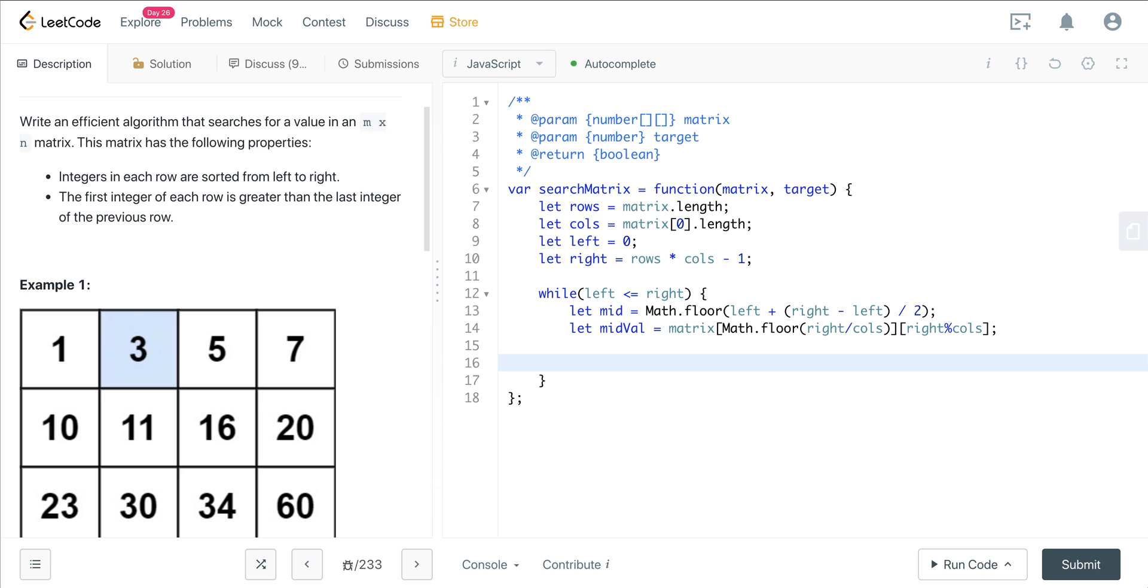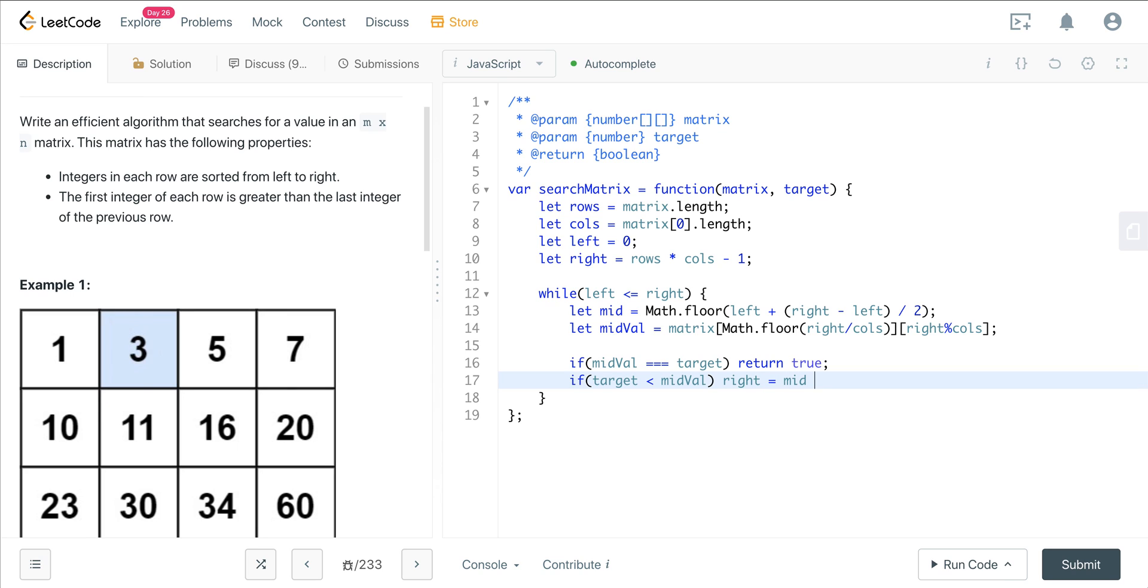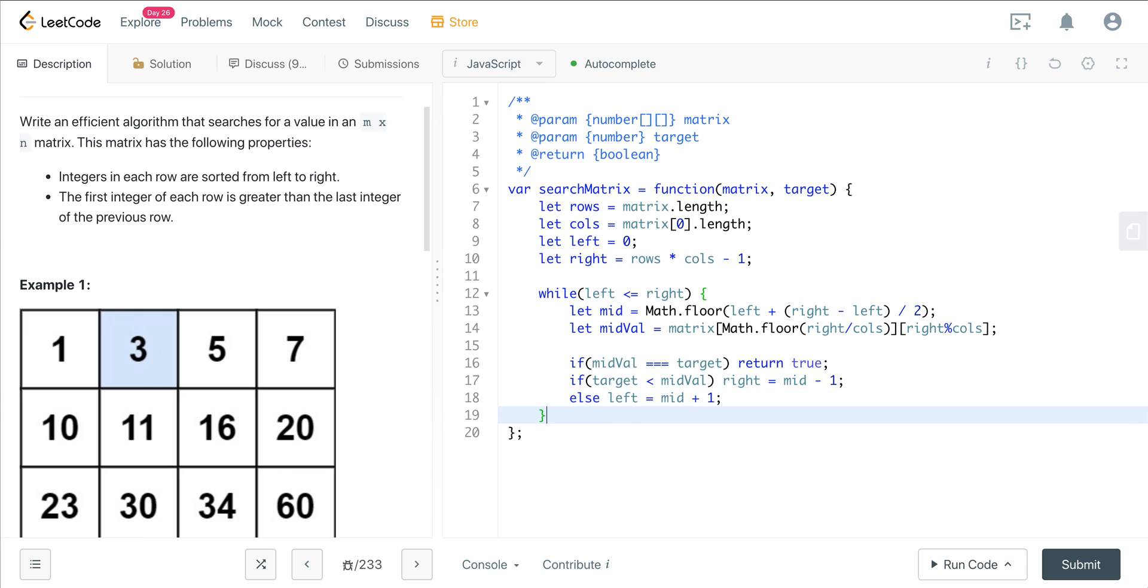So now that we have our value, now we just have to check it against the target. So we can say if mid-val equals target, then we just return true. And if it doesn't, we can say if target is less than mid-val, then what do we want to do? Then we want to move our right to mid minus one. So we can say right equals mid minus one. Else we want to say left equals mid plus one. And if we don't find it there, then we just go ahead and return false.